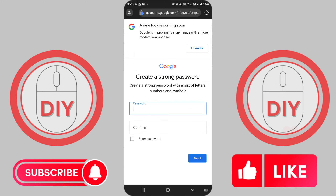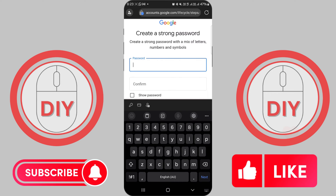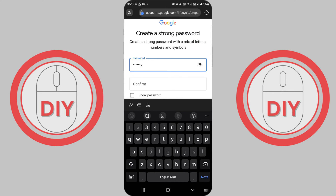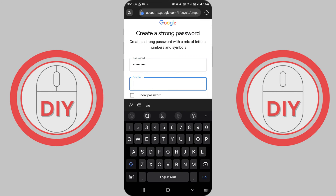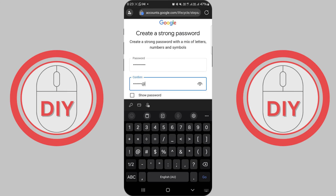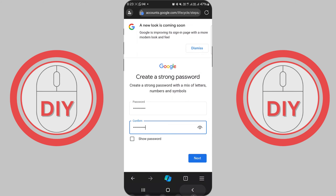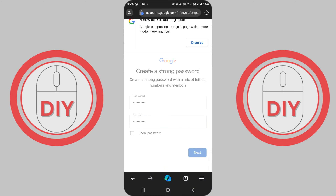Now it's time to create a strong password to keep your account secure. Type your preferred password into the password text box and then confirm it by typing the same password into the Confirm Password box. If you want to double-check what you've typed, just click the Show Password checkbox.